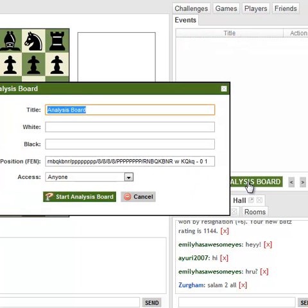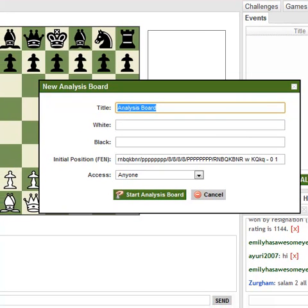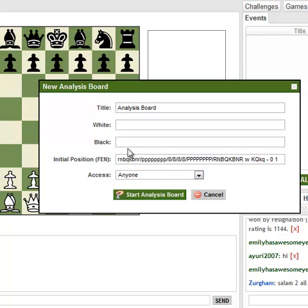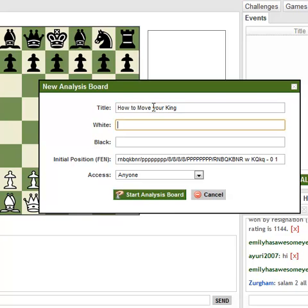Let's make our board. The most important thing to set is the access: Anyone or Invite Only. Anyone is if you're going to do something public. Invite Only is if you want something nobody else can see. This is the one thing you won't be able to change once you've created the board. All the other things — like the title, or naming white and black — you'll be able to change after.